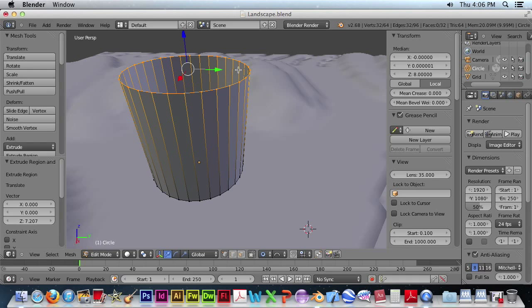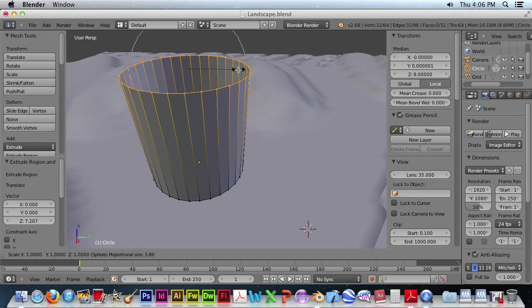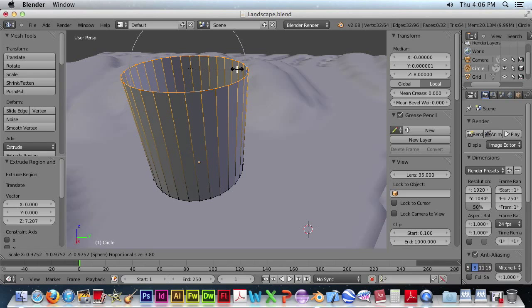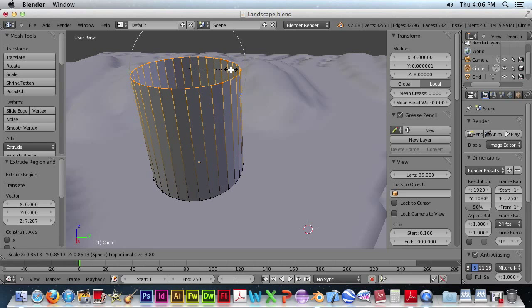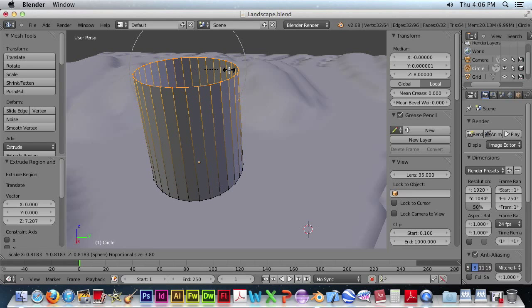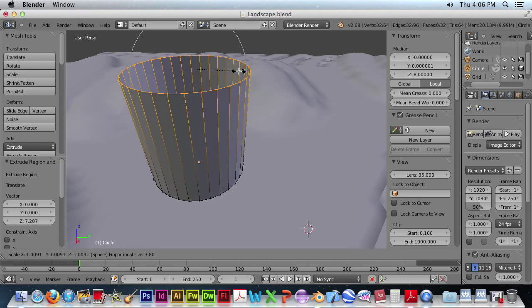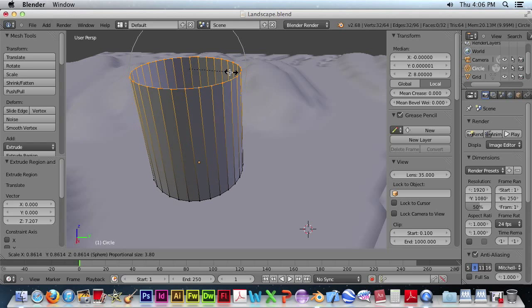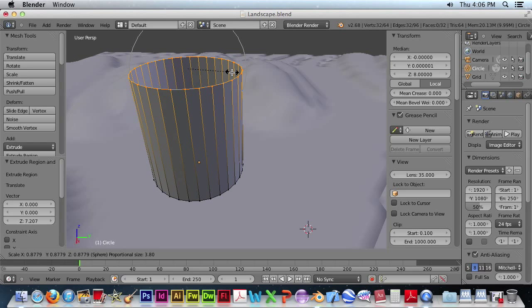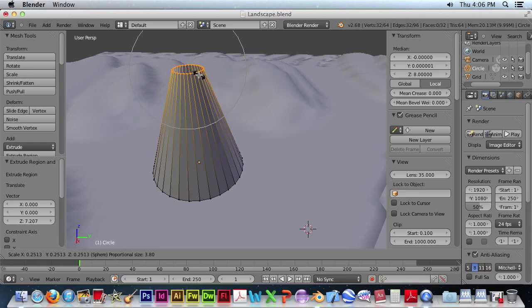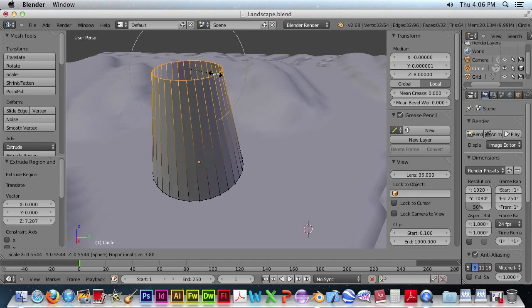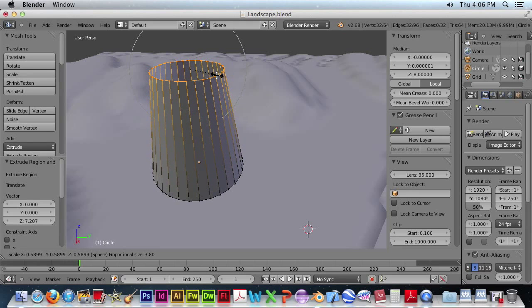Okay, now we want to make this lighthouse tapered. And we'll just taper it slightly.